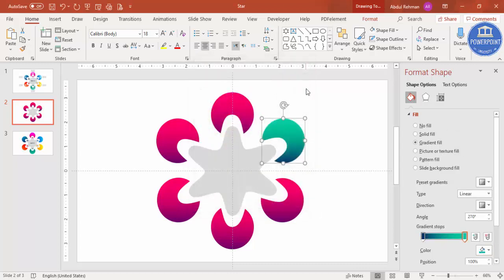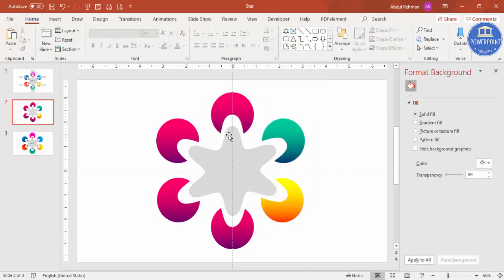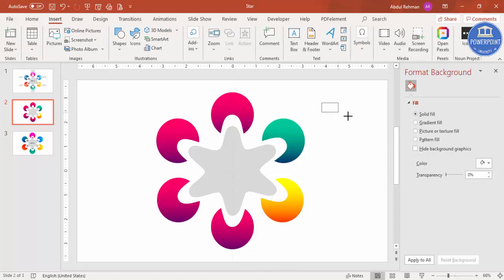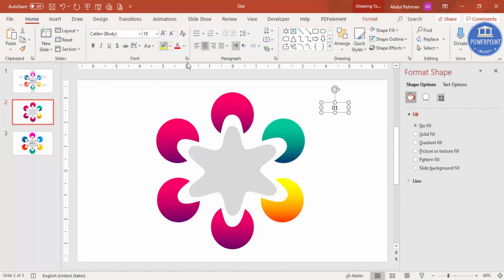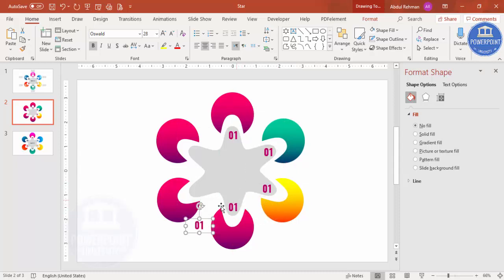Now change the color of each circle. Select a circle, choose the first gradient stop, go to More Colors, and change the color. Repeat for each circle choosing different random colors as you prefer. Once colors are changed, add option numbers. Go to View and remove the guides. Go to Insert > Text Box, type '01', center-align it, make it bold, select the Oswald font, increase the size, and choose the matching color. Press Ctrl+D and bring copies for positions two through six.